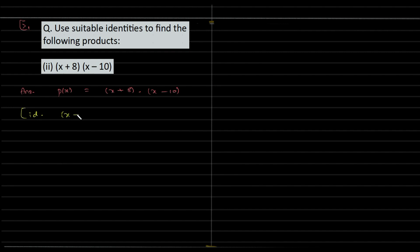X plus A into X plus B, which is X squared plus A plus B times X plus A times B.